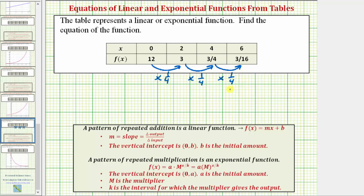If we think we have a pattern of multiplication and we're not sure how to find the factor we're multiplying by, we can take a function value from the table and divide by the previous function value. Notice three divided by twelve, or three twelfths, simplifies to one fourth.